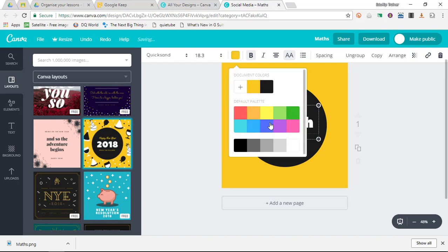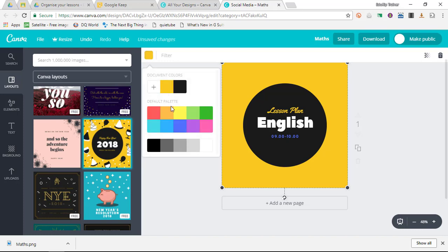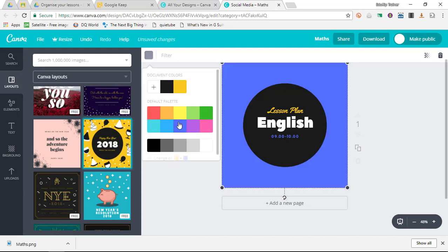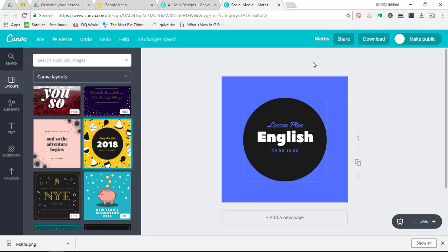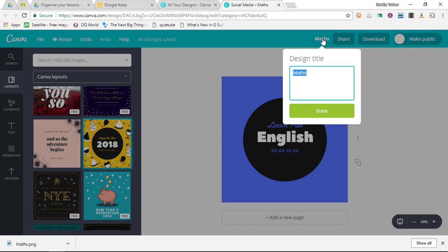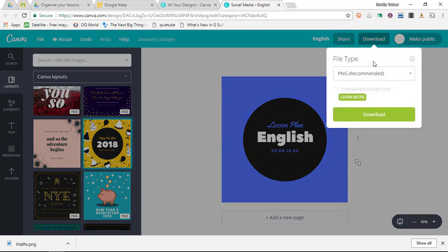I'm going to change this to blue. I'm going to do the same with my background—change that to a dark blue. Here you can say change all yellow to blue. Very easy to use. Change the file name to English and click on download.